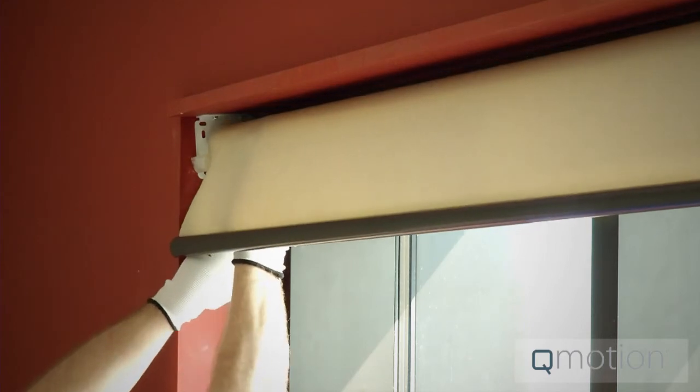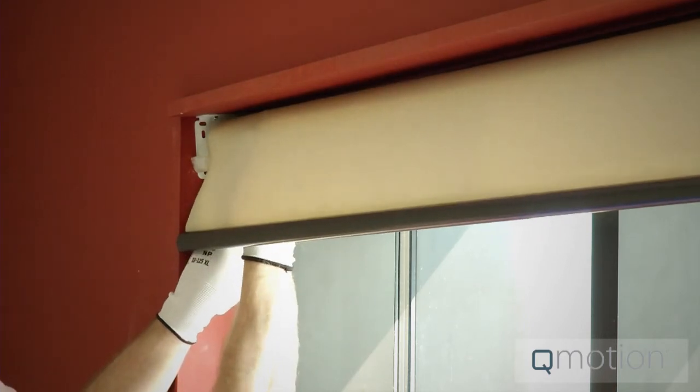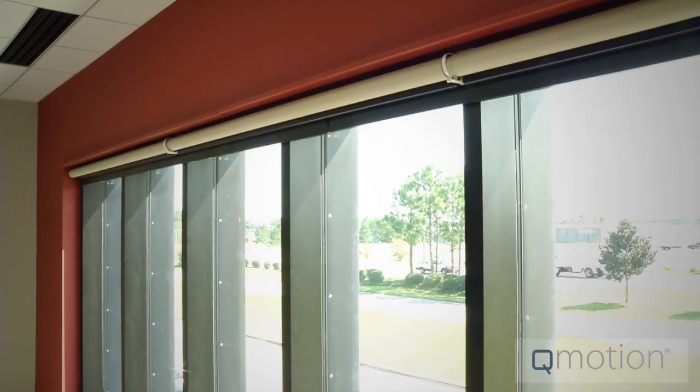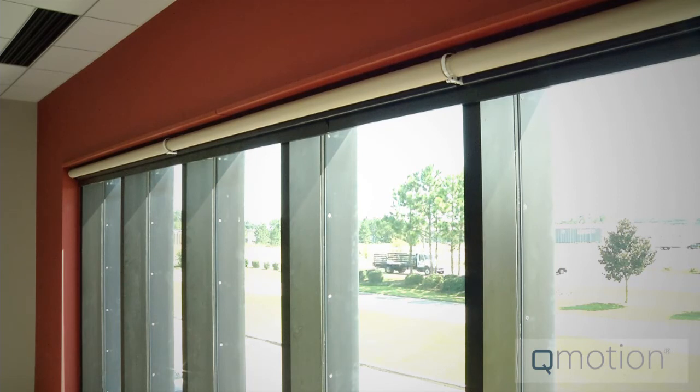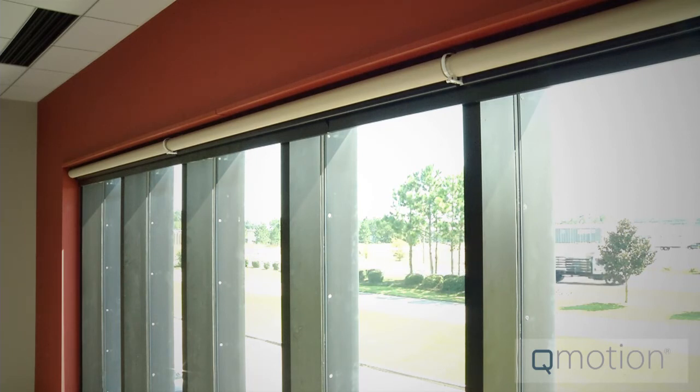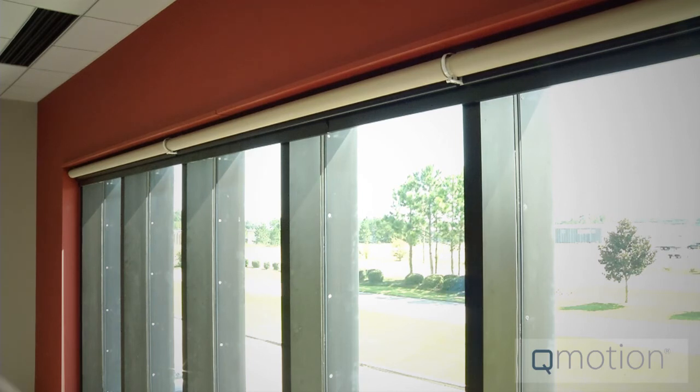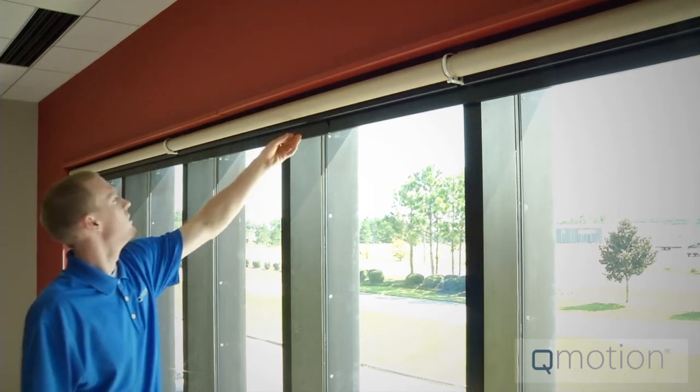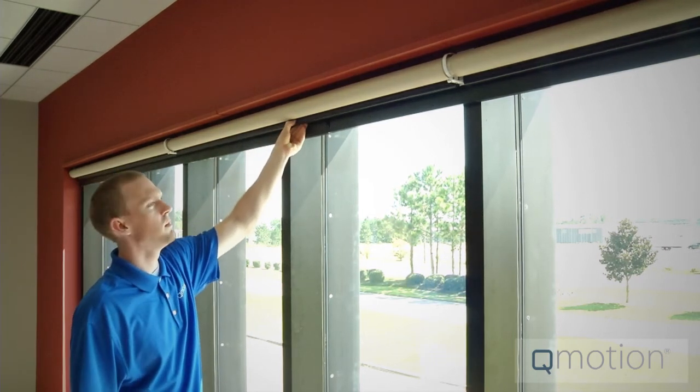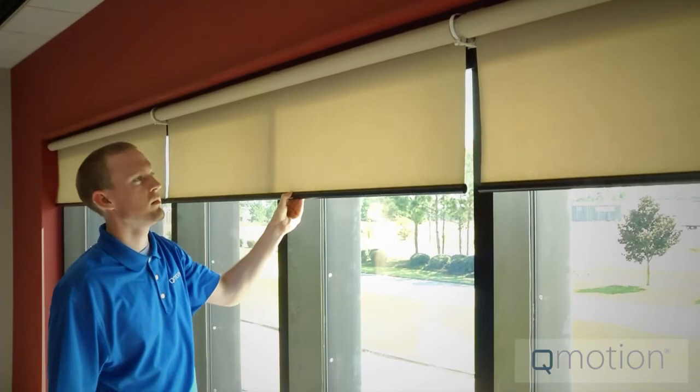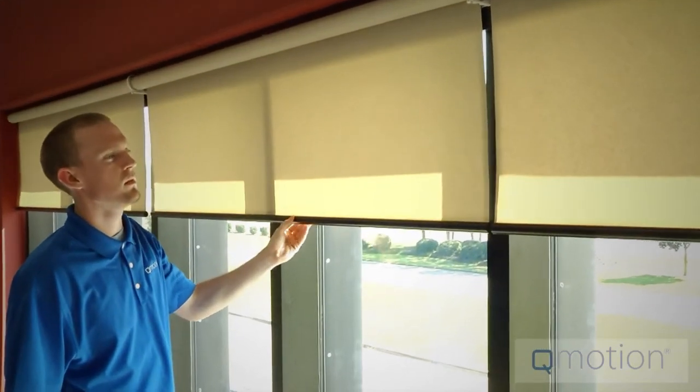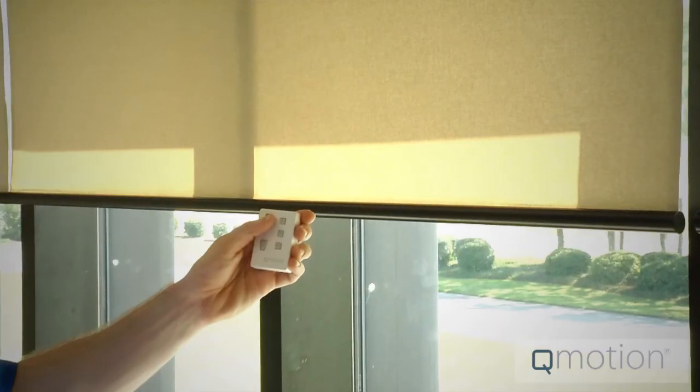Let's now program the shades. Your shade has factory preset positions already in it. However, we must activate the shade and set the new down position. To do this, tug on the hem bar down at least 12 to 18 inches to start the activation process.